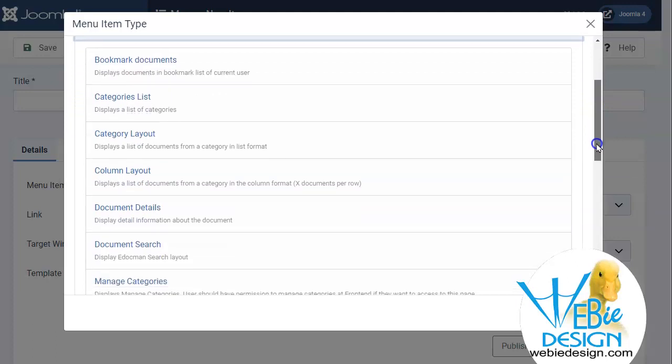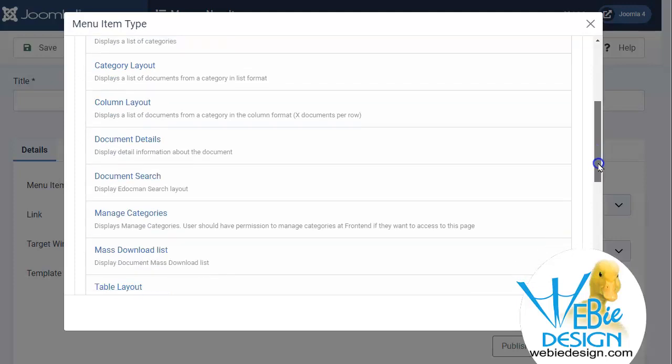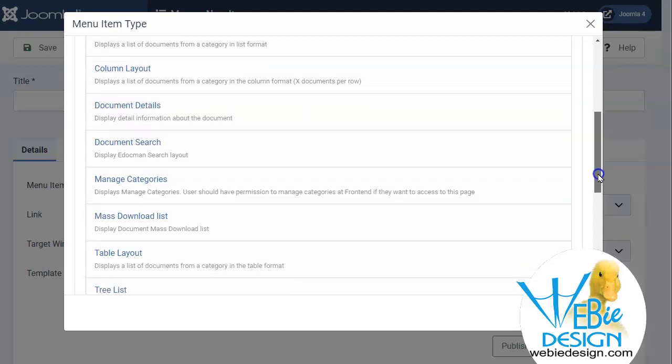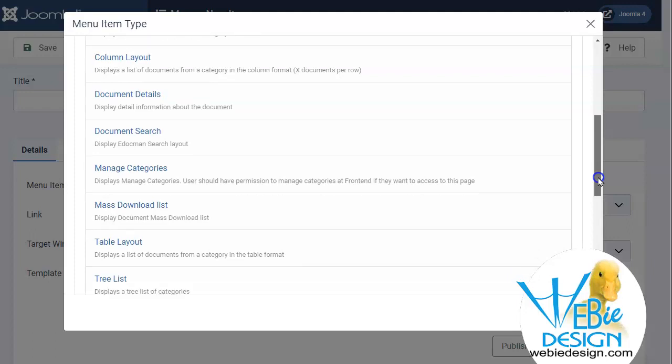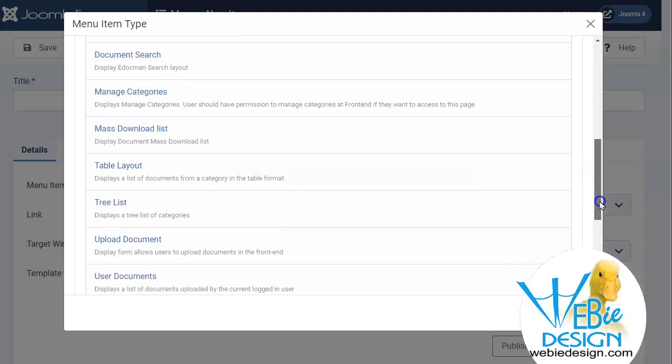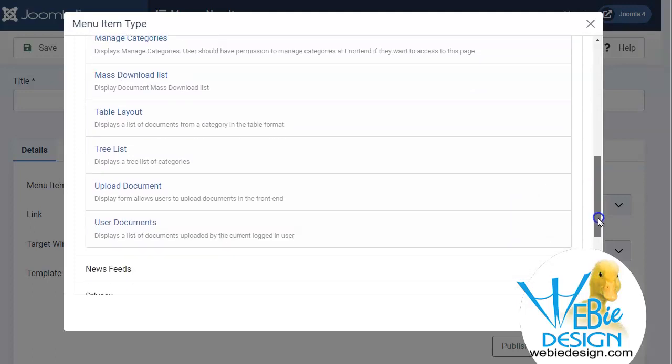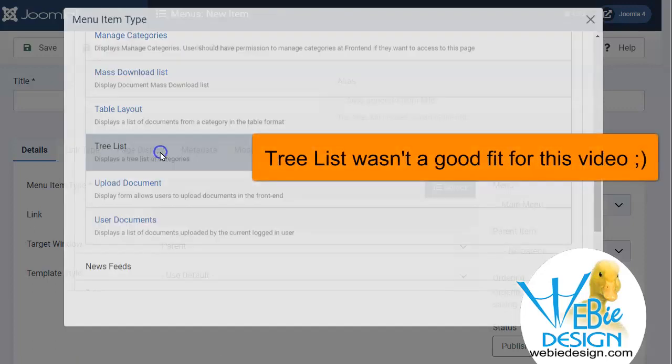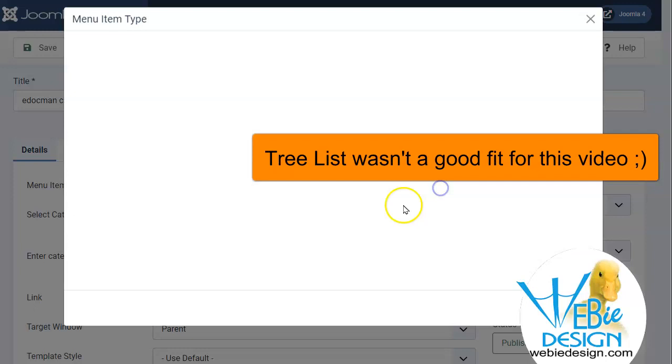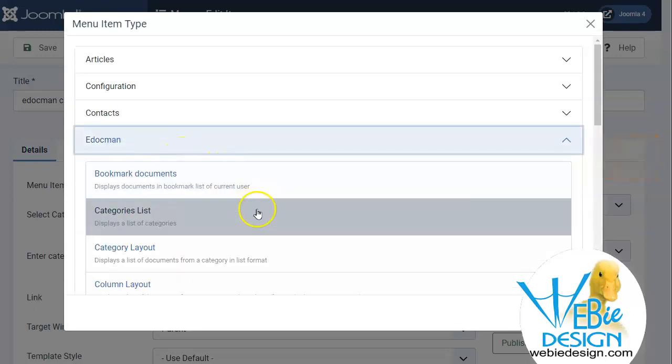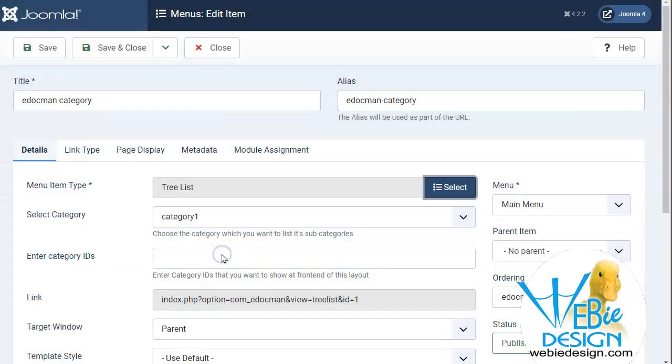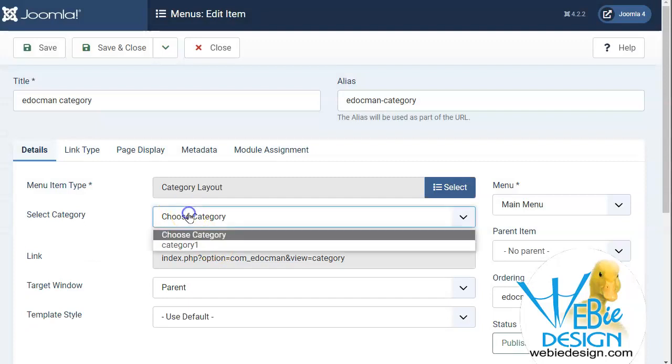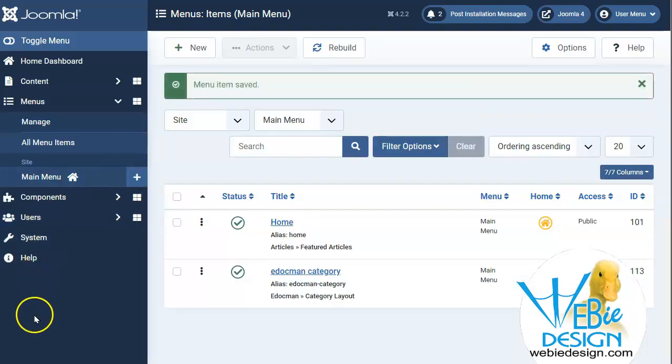And you can see that we have all these choices. We could list all our categories. We could choose everything that's within a category, column layout, a document detail to a specific document, a place where we could manage categories. So if we're logged into the front end as a front end user, and we have the access levels, we could manage some of this from the front end. And so on. I'm going to go ahead and let's just try this tree list, the menu item I would like to have. So I'm going to go ahead and change it to displays a list of documents from the category in a list form on the front end. And here I choose my category one, save and close.